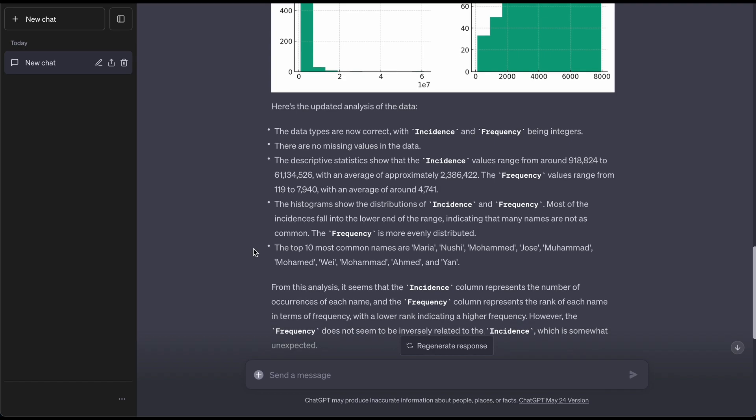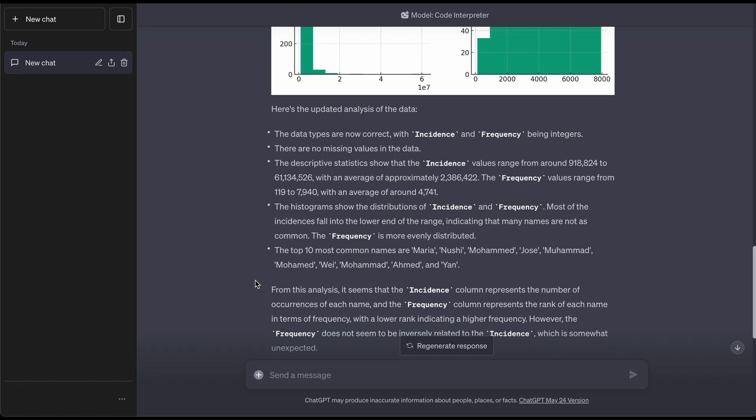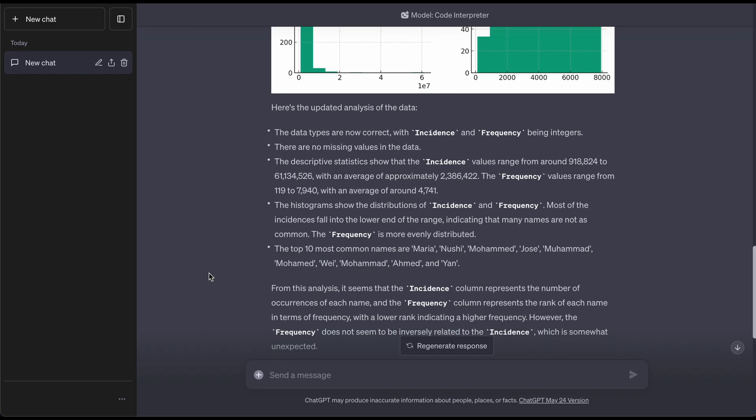Look at this result. The top 10 most common names based off this data. This might be inaccurate, might not. Maria Nushi, Mohammed, Jose, Mohammed again, Mohammed, Mohammed, Mohammed, another time with a different spelling, Ahmed, and Yan. So apparently based off this data set, there are people with literally very similar names, different spellings.